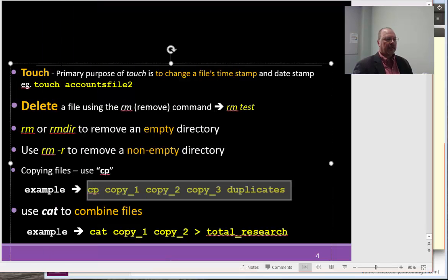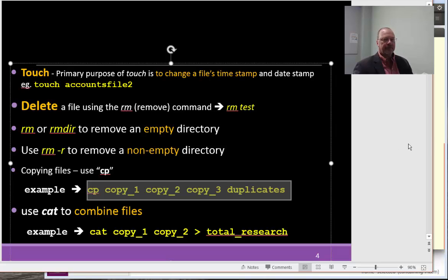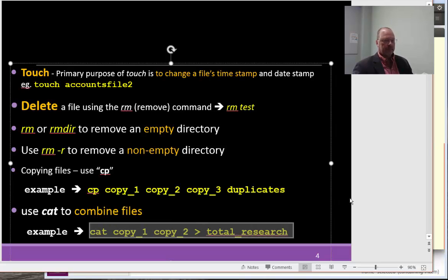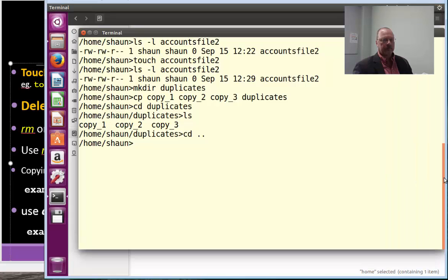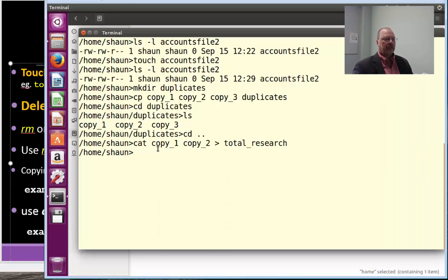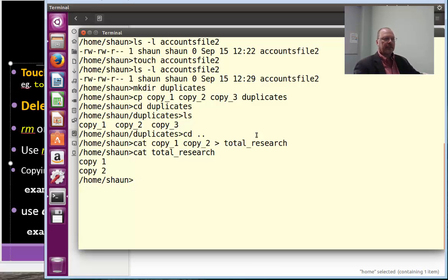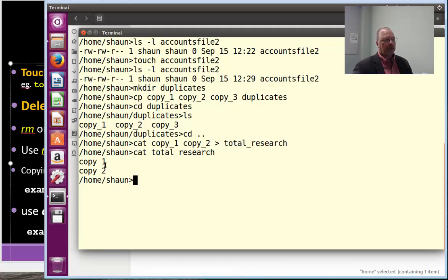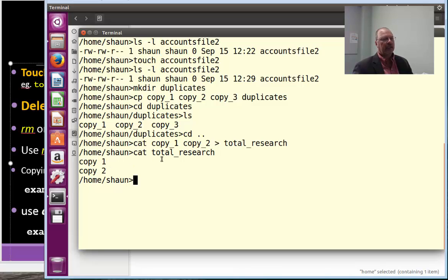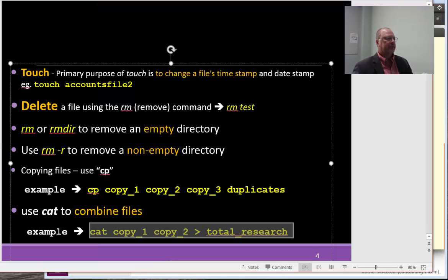Now, we can also combine files. So, if we cat copy 1 and copy 2 and redirect it into total research. Okay, so, we'll cat copy 1 and copy 2 and redirect it into total research. We should be able to cat or view total research. Okay, so, and that copy 1 contained text that said copy 1. Copy 2 contained text that said copy 2. So, that's what we're looking at in total research.